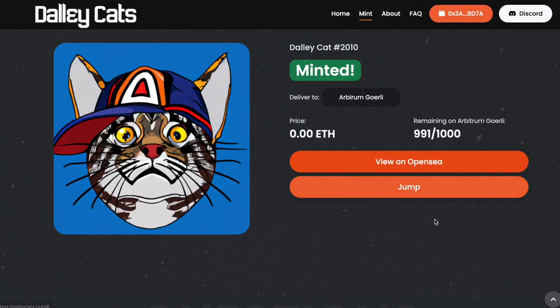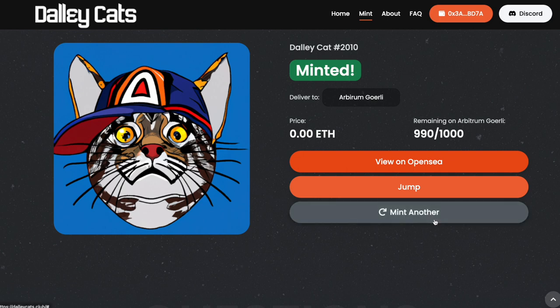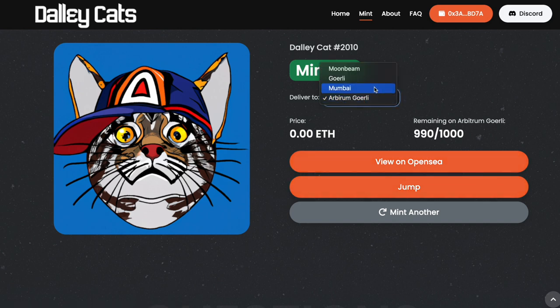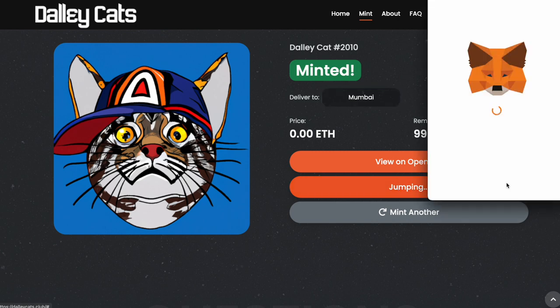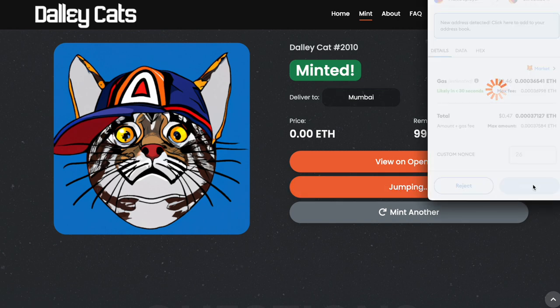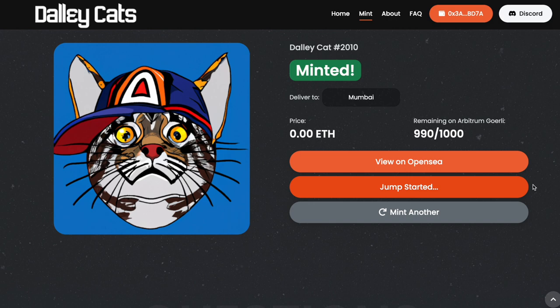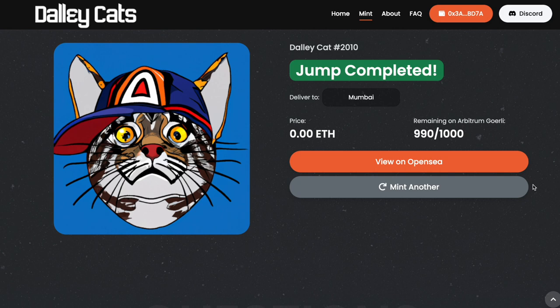And there's my cat. This artwork did not exist a few seconds ago — it was just generated. Another thing I can do is jump this cat to a different blockchain. So I'm going to choose the Polygon Mumbai testnet and jump the cat over there. And the jump is now completed — DallyCat 2010 has now jumped to the Mumbai testnet.